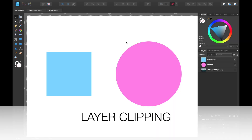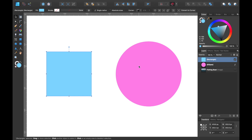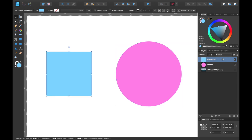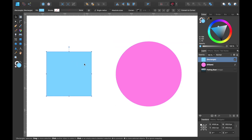As you can see we have two shapes here. The shape on the left is a blue square and the shape on the right is a pink circle. If you look in the layers panel you can see the blue square is on top and the pink circle is underneath. I want to place this square inside of this circle but I want the circle to act as a kind of mask so I can't see the whole of the square.